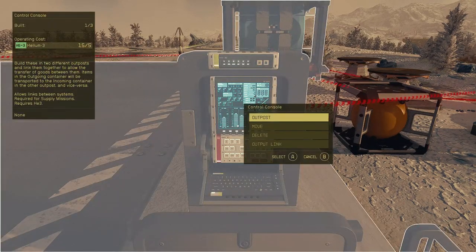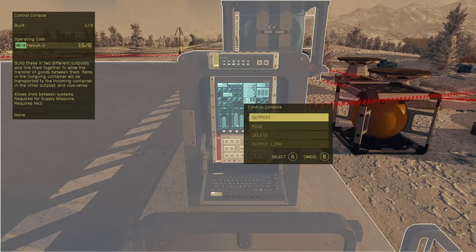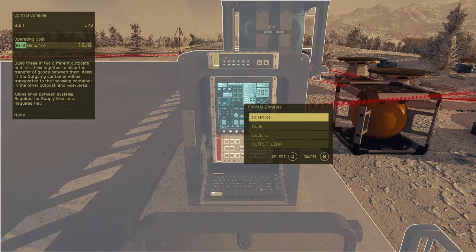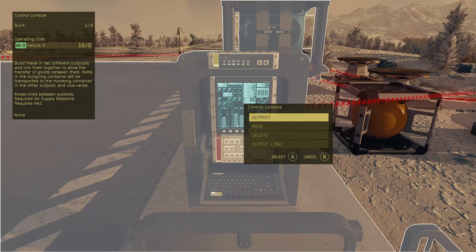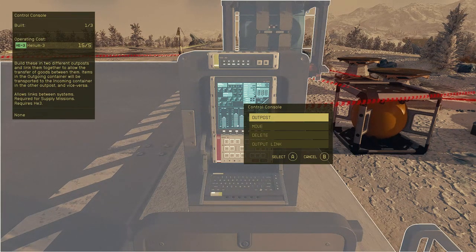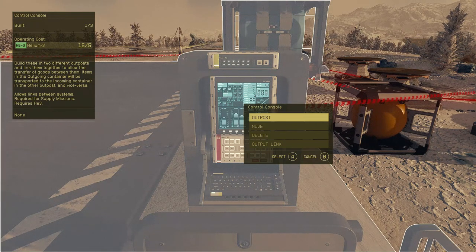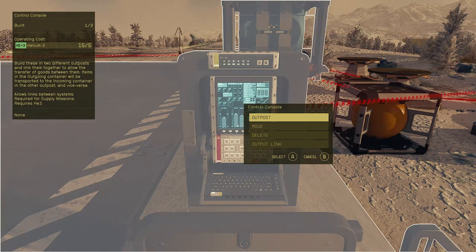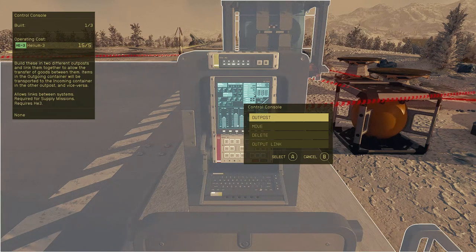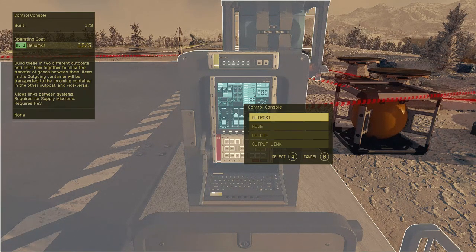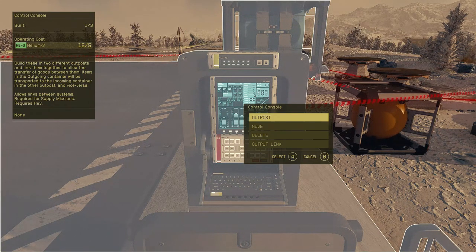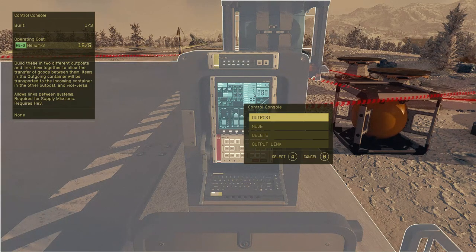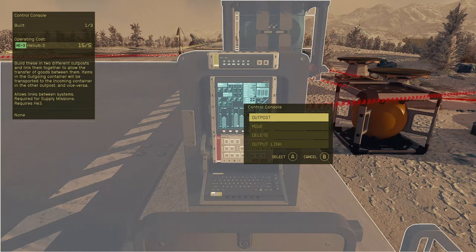You can see operating costs - I have 15 out of 5, only 5 is needed to operate. What that means is whenever your cargo ship lands, it'll load cargo and take off and use 5 helium every time. That's about three trips right there.